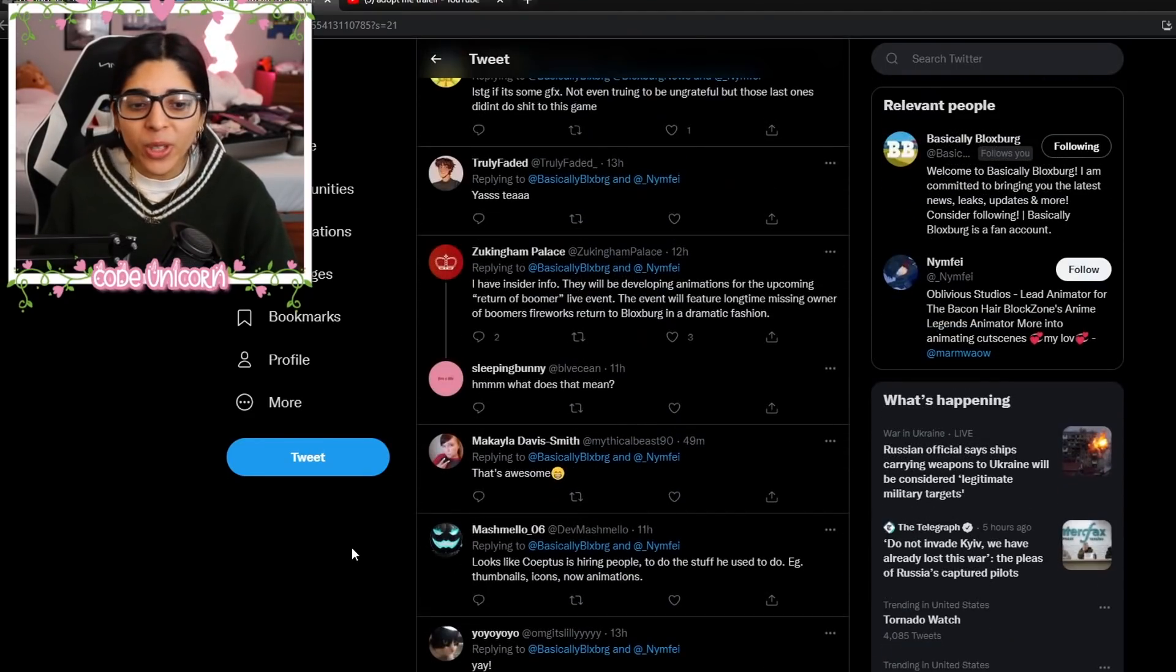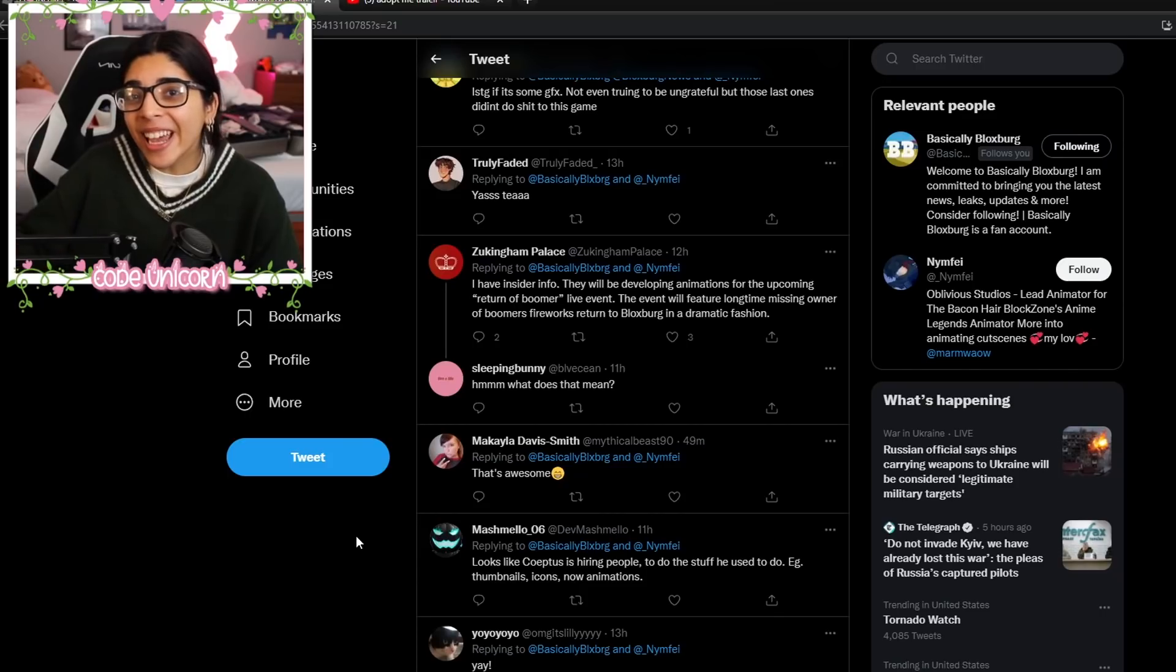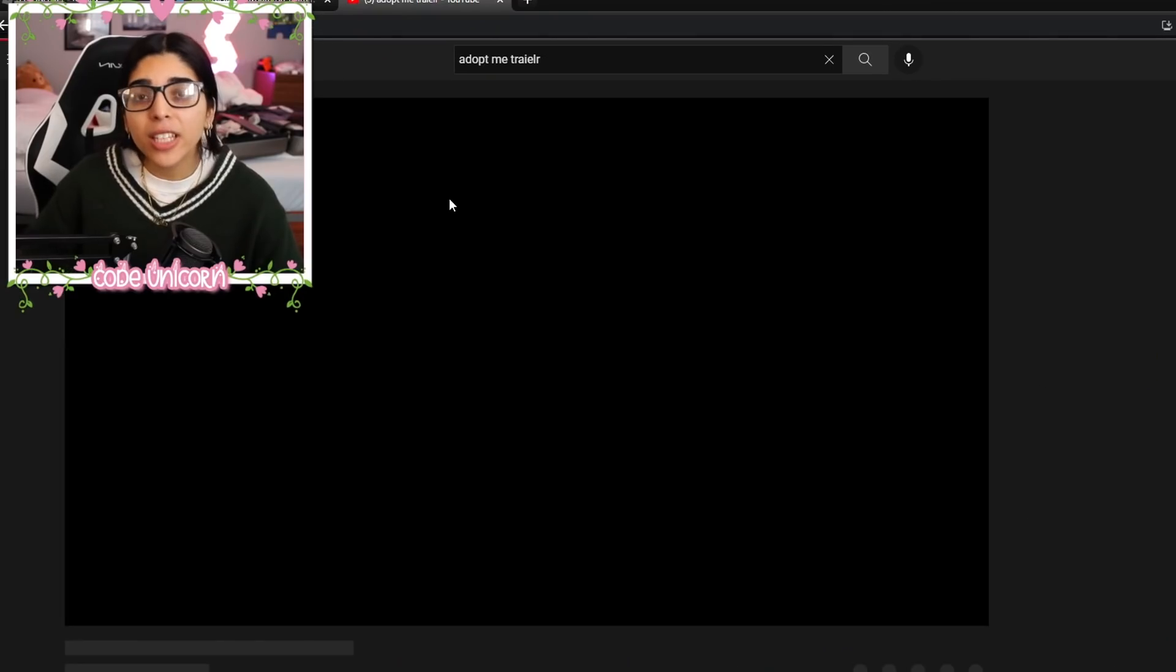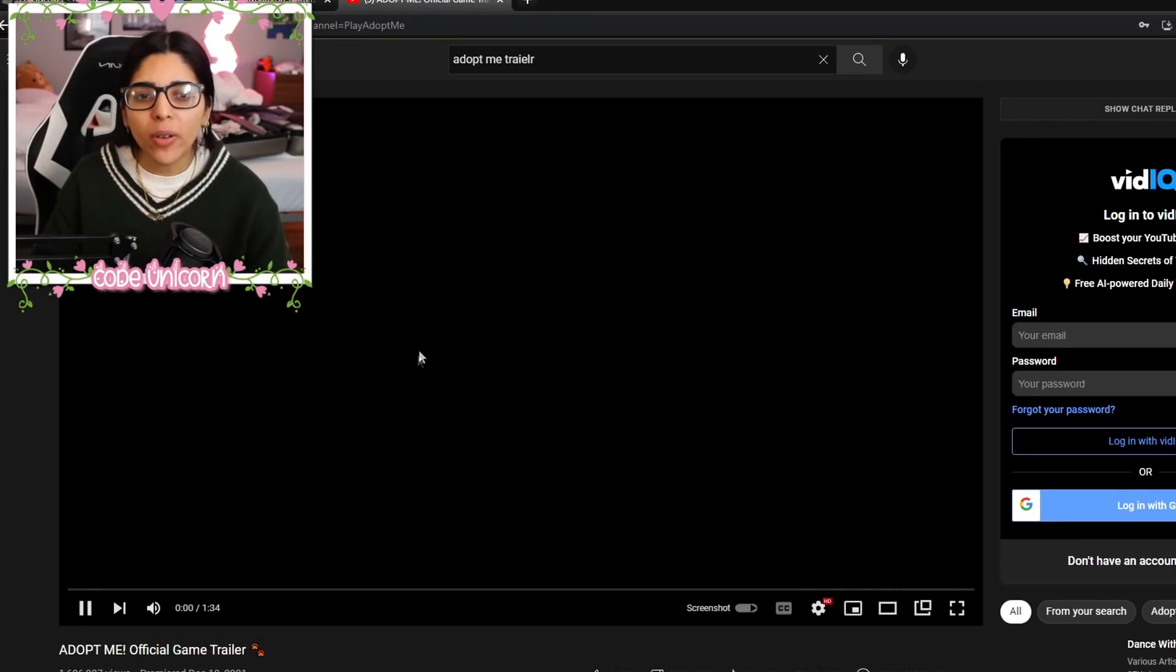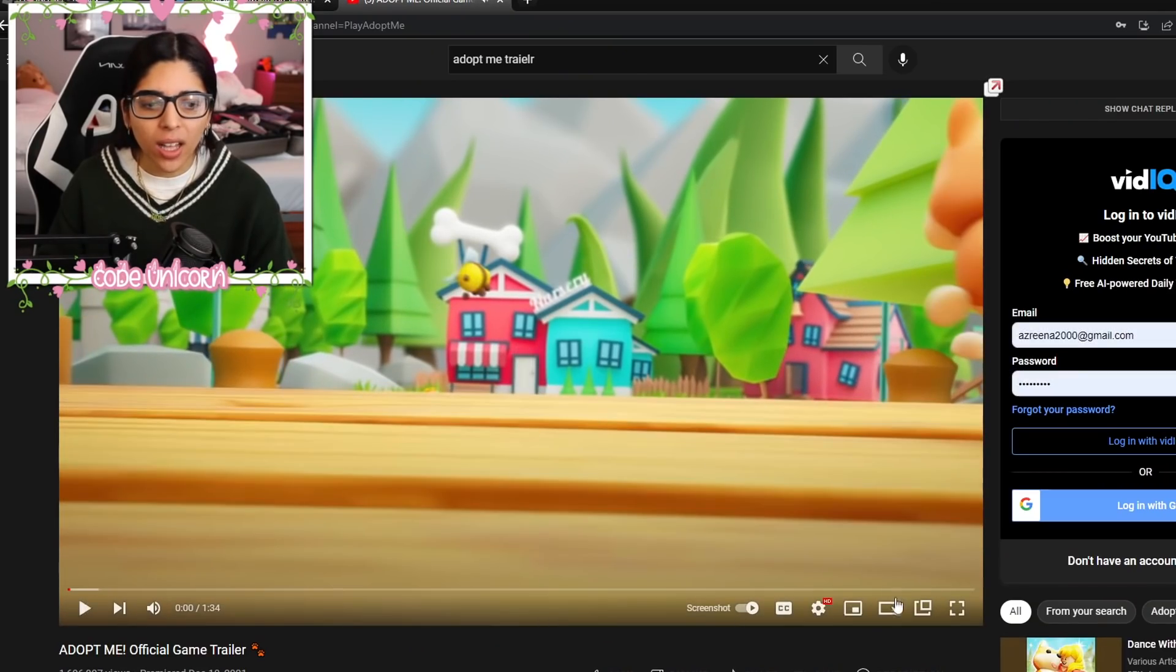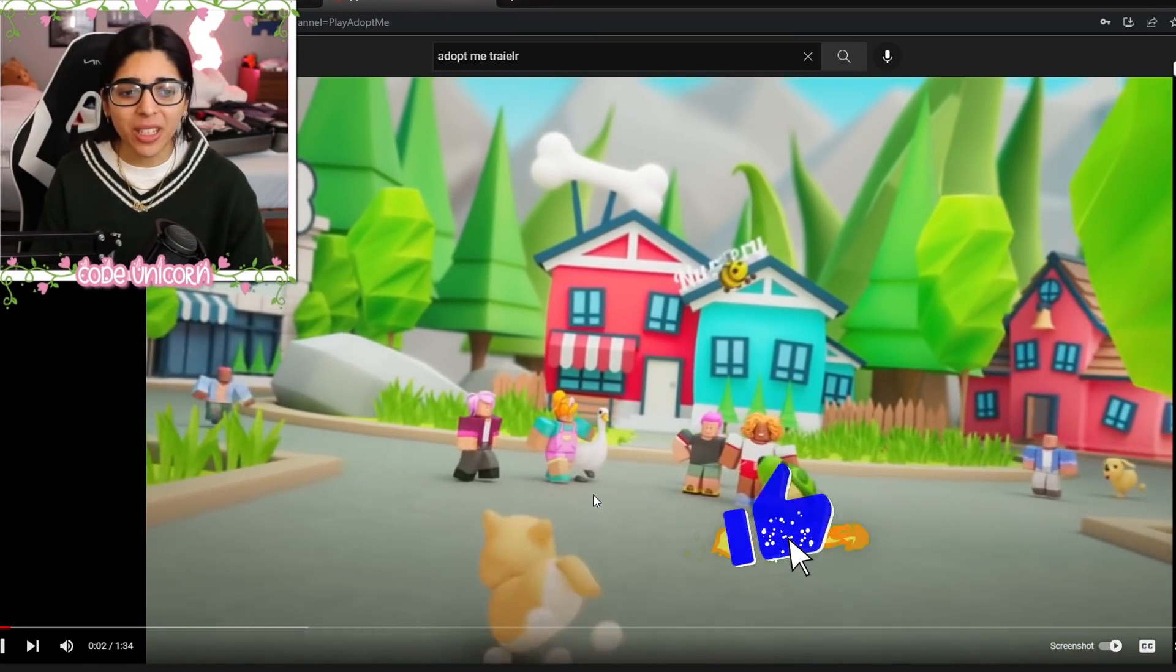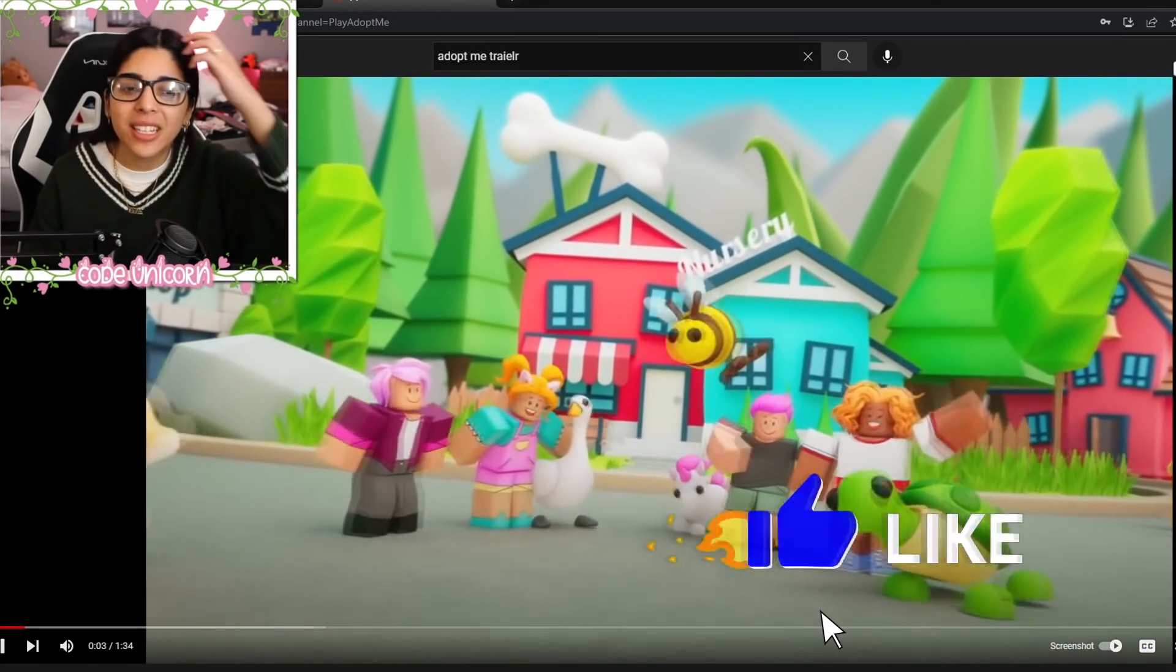So hopefully, a little animated type of thing. I don't know. Because if you guys don't know, Adopt Me already has one as well. And it's actually a pretty good trailer. I mean, like, look how cute it is.